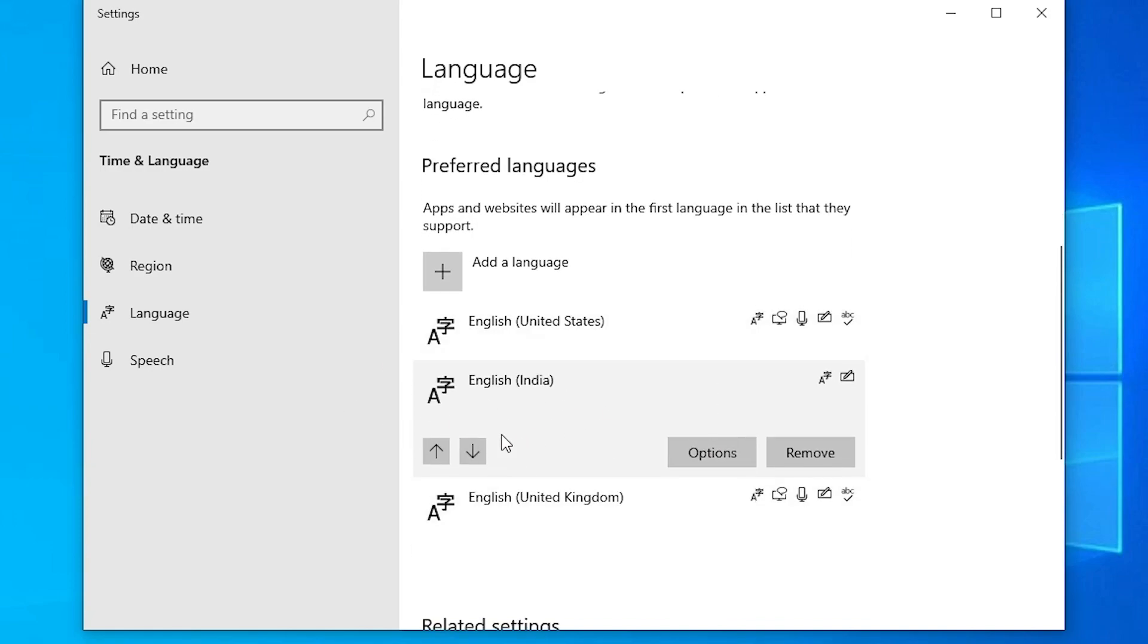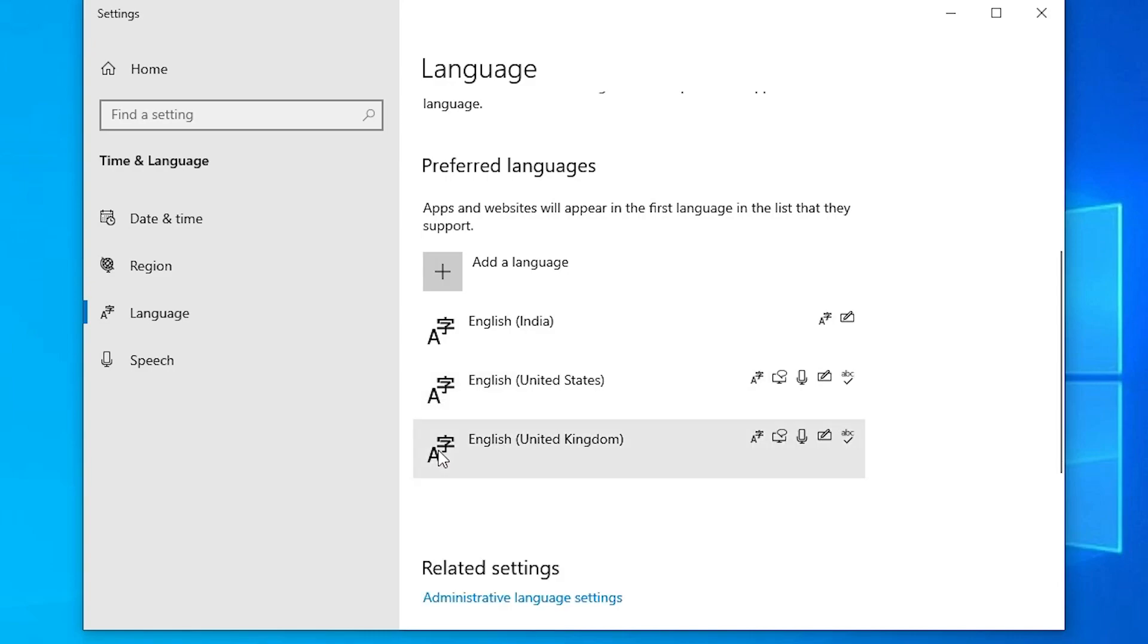Now it's installed. Click on that language and click on the move button. Click on move up. Now English India becomes our official language for our keyboard. After that, just close it.